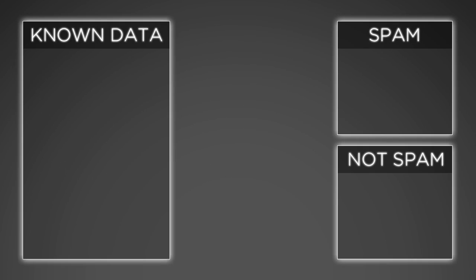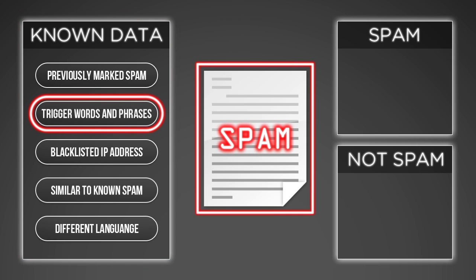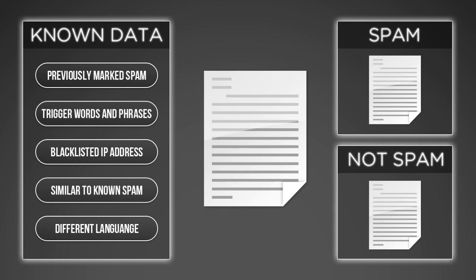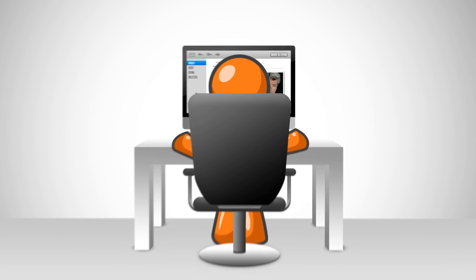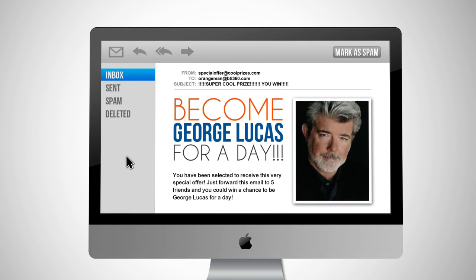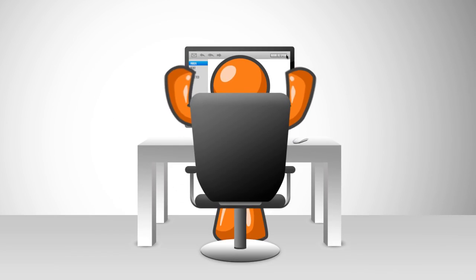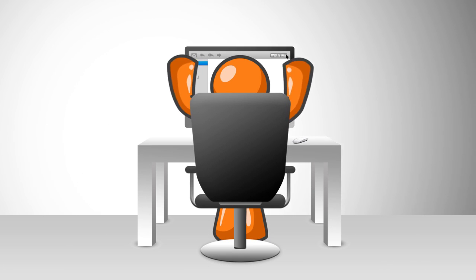Classification uses known data to determine how new data should be classified into a set of existing categories. So every time we mark or unmark an email as spam, we directly influence our email's classification engine for flagging future spam.